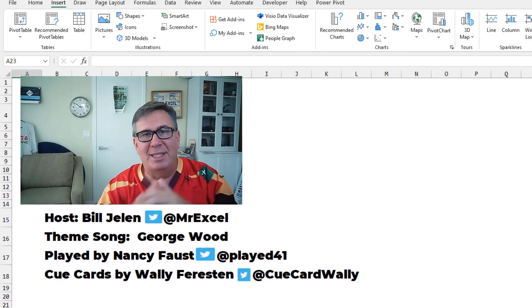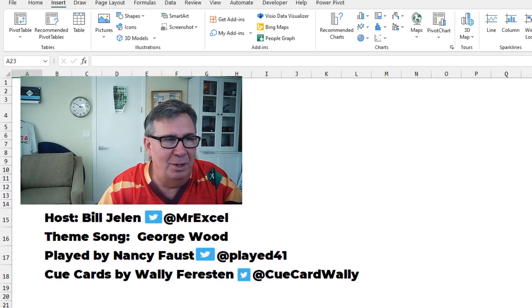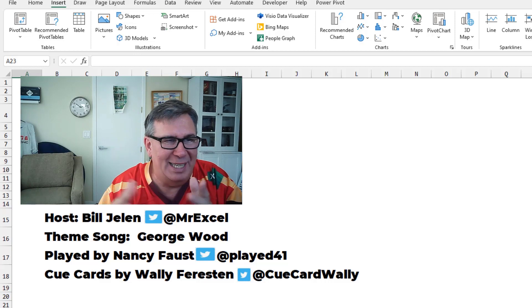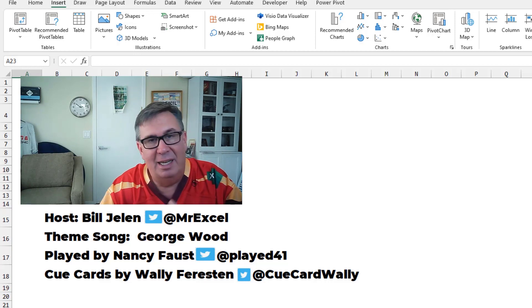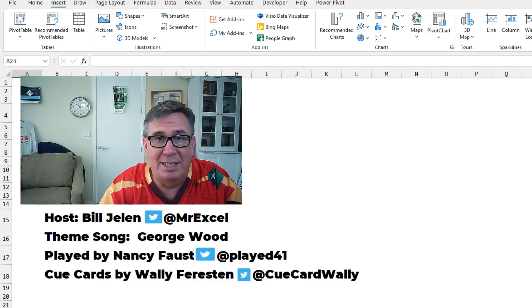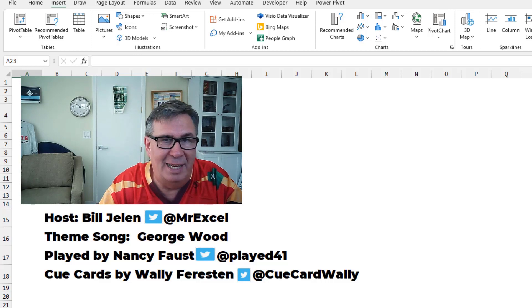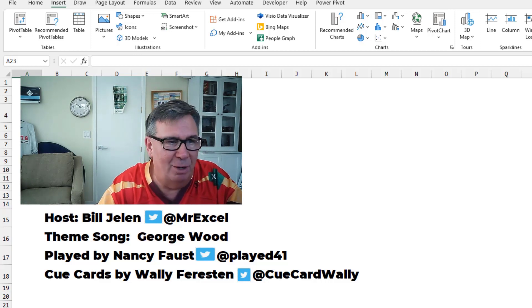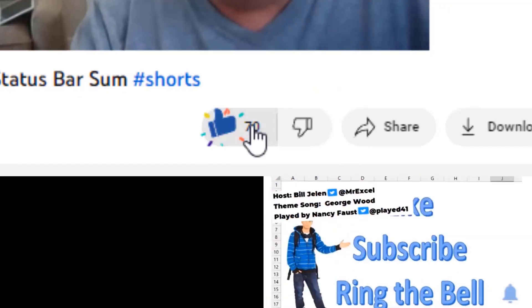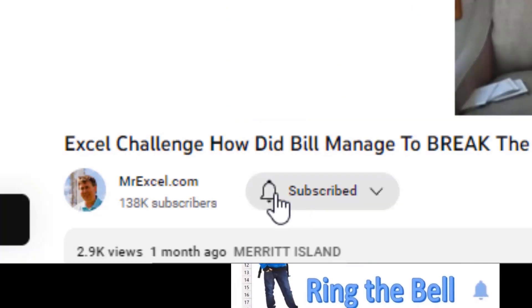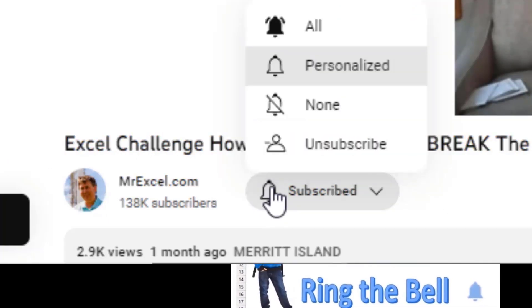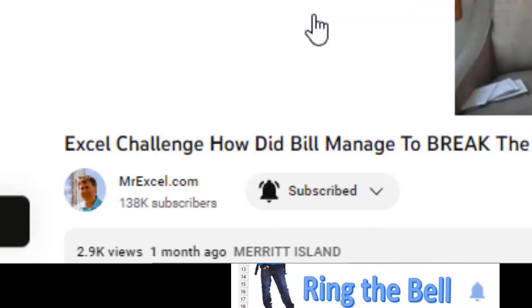All right. Well, hey, thanks to Microsoft for giving us this great new pictures in cell functionality. And really, thanks for allowing us to use VBA to kind of tweak it a little bit and make it a little bit better. I want to thank you for stopping by. We'll see you next time for another netcast from MrExcel. If you like these videos, please down below, like, subscribe and ring the bell. Feel free to post any questions or comments down in the comments below.